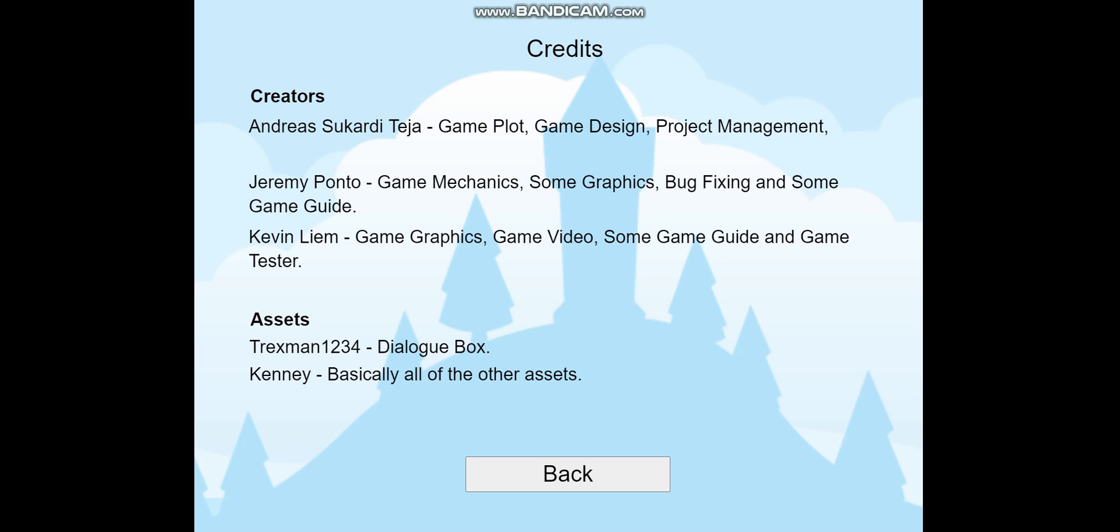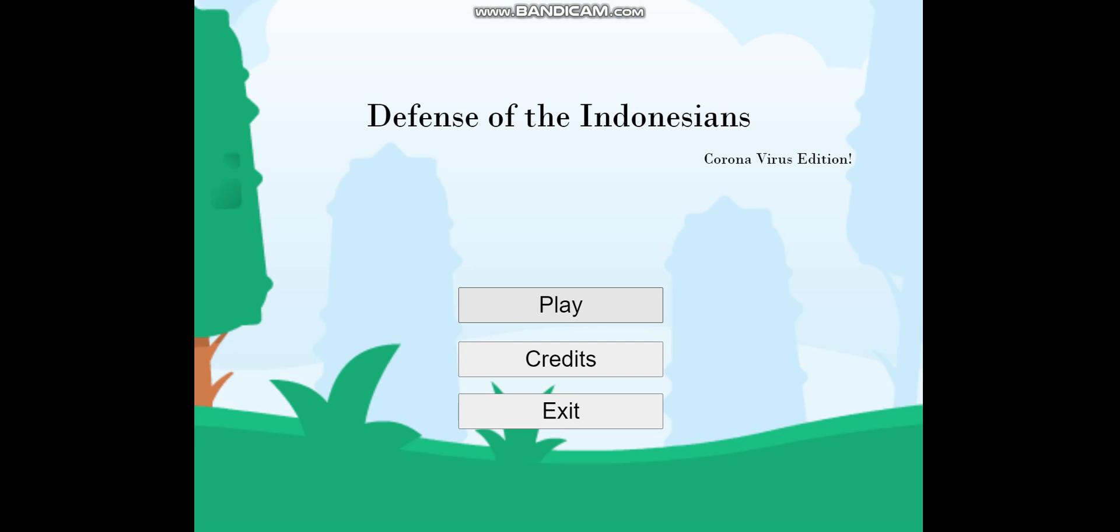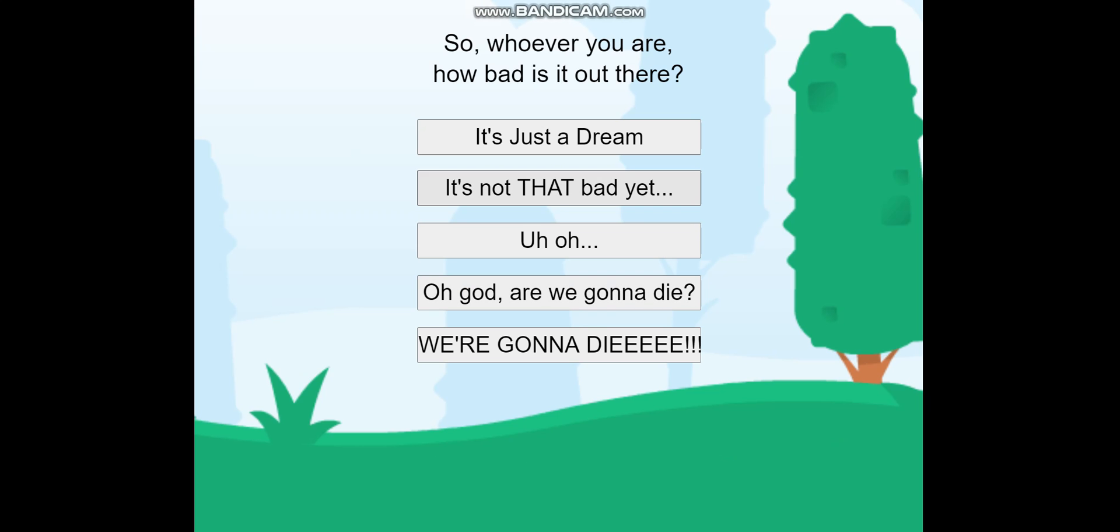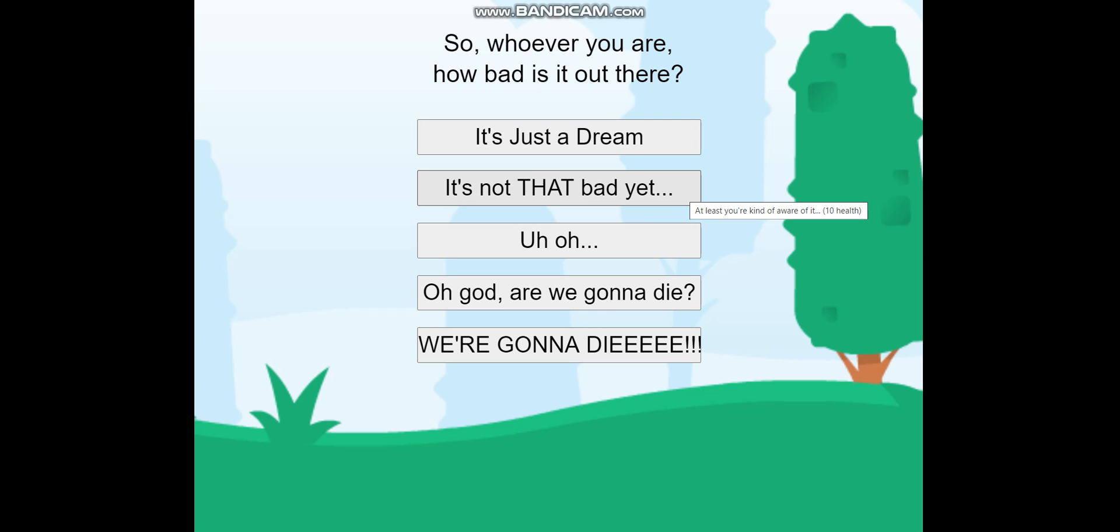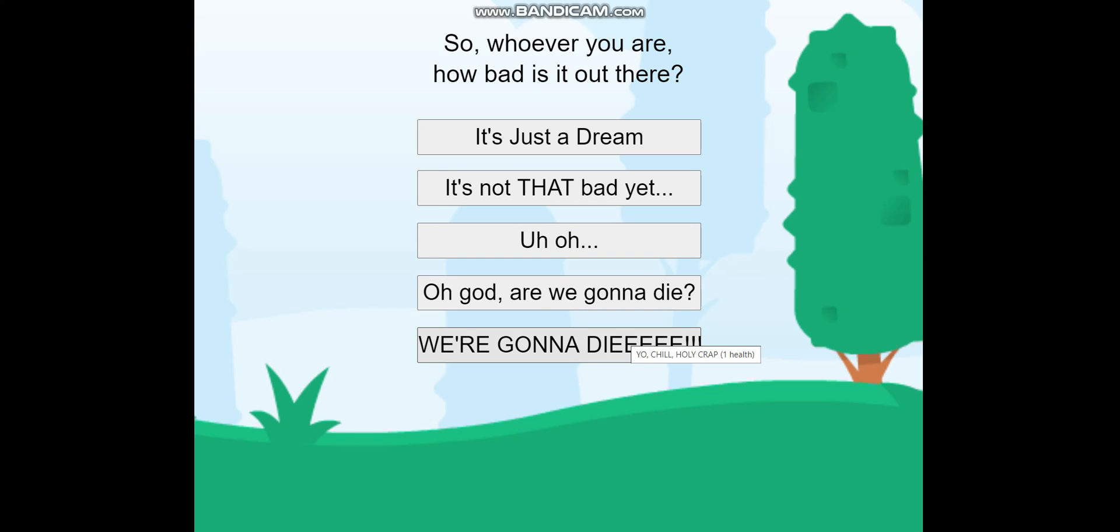Let's go back and start playing the game. We have five difficulty levels: very easy has unlimited health, easy has 10 health, medium has 5 health, hard has 3 health, and very hard has only 1 health.